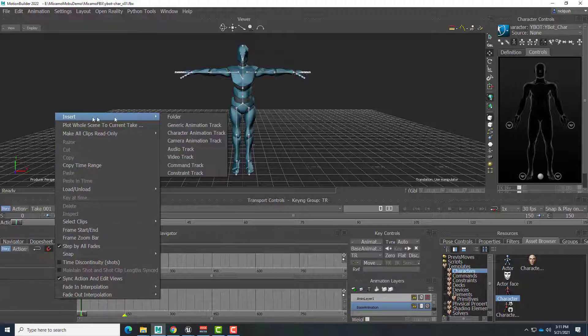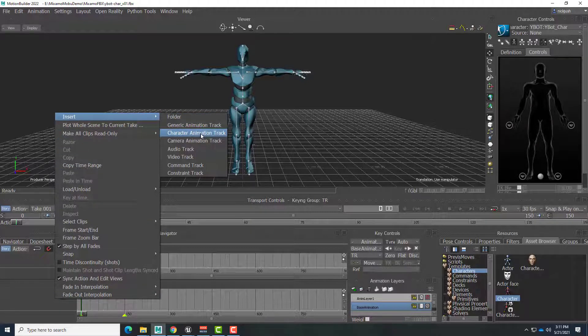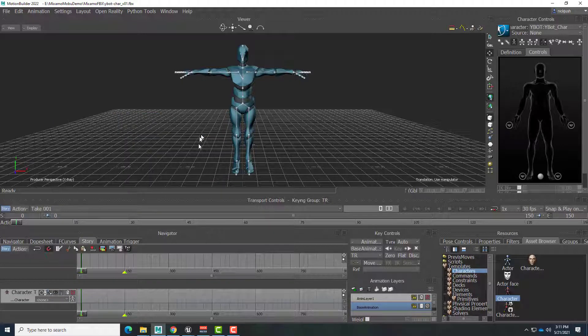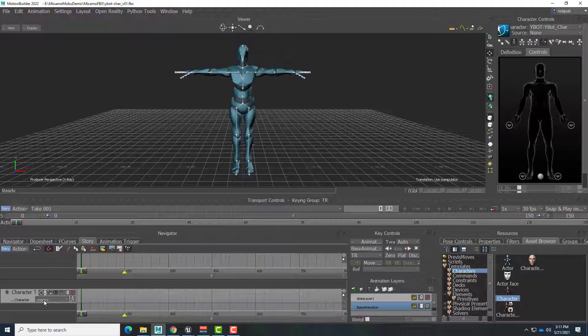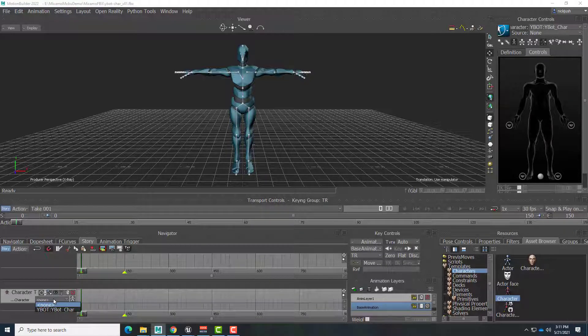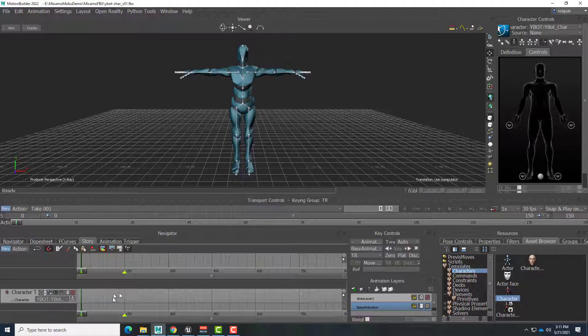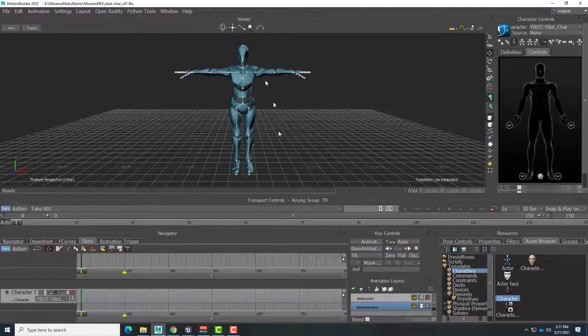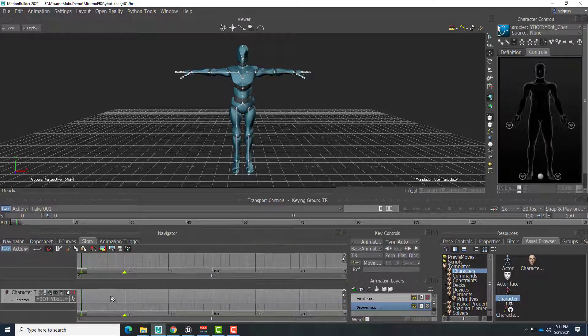This will allow us to apply the different animations to this character. Of course, we want to tell this character animation track that it's working on our Ybot character. So I'll select Ybot. And now any animation that we put in here, and ideally it's matched to the same skeleton that we put in here, will now apply to that character.